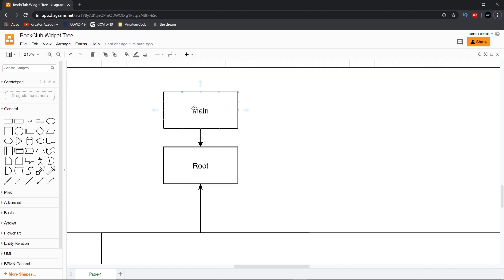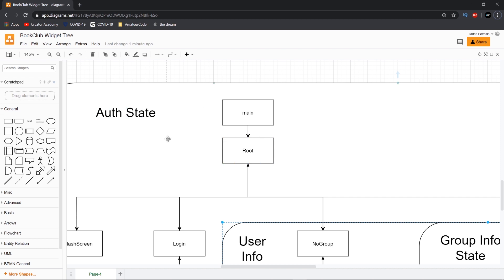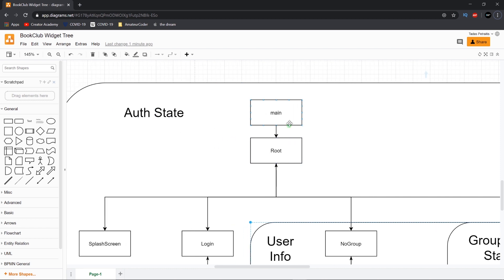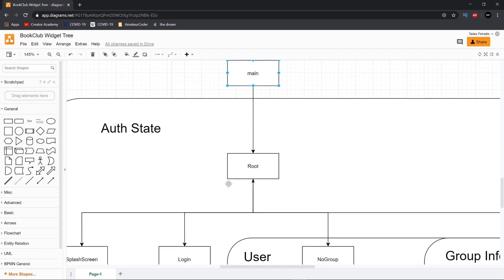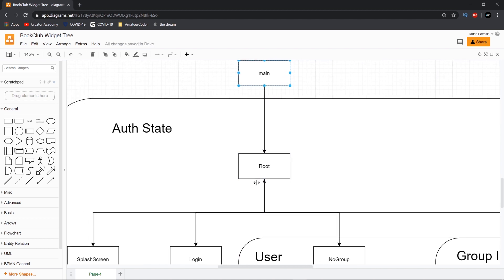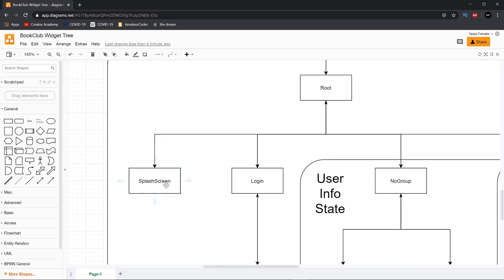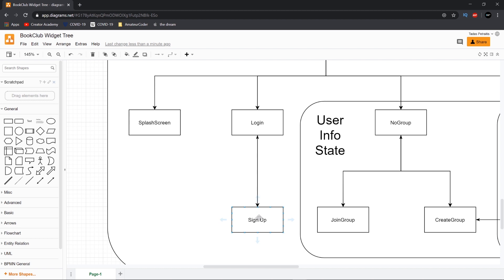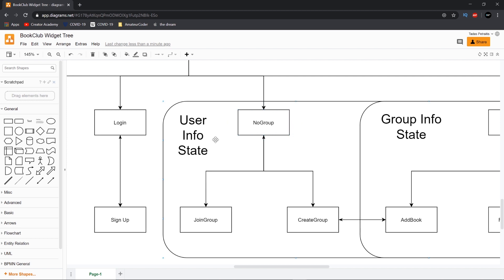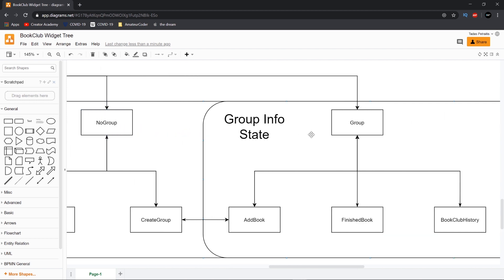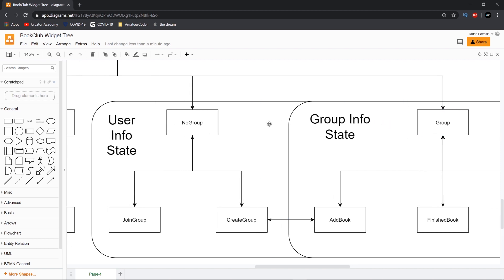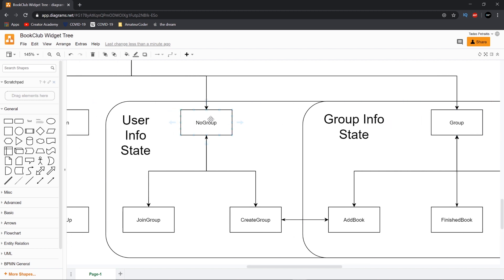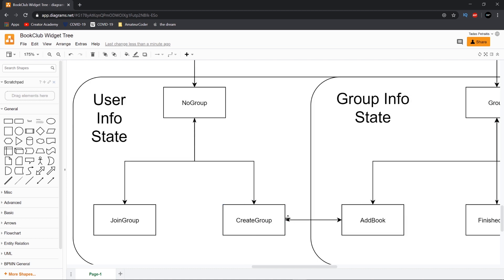So here we have the main. It goes into the root function. In the main, we will obviously create our stream provider for the whole app. I guess technically this can be moved out here then. Then our root will send us to one of four screens. If we're in an unknown state, it will send us to a splash screen which pretty much just says loading. If we're not logged in, we'll obviously go to the login screen and from there we'll go to the sign up screen if we need to make an account. And then the two main ones are if we're not in a group, if we're logged in and not in a group or if we're logged in and are in a group. So if we're not in a group, we'll have two options to join a group which we will just need the group ID for or to create a group. If you are creating a group, that means you're the first person in that group. So that means you will need to add the first book as well.